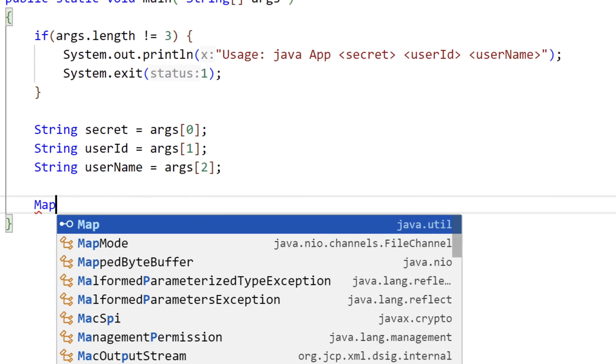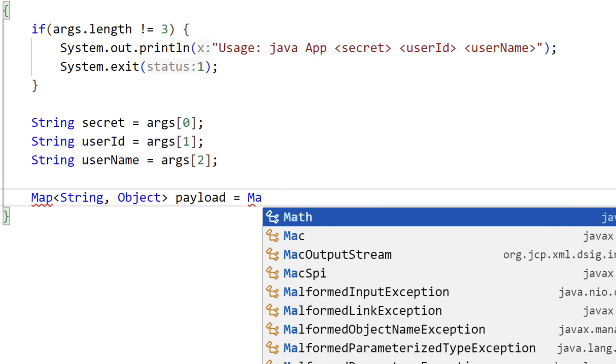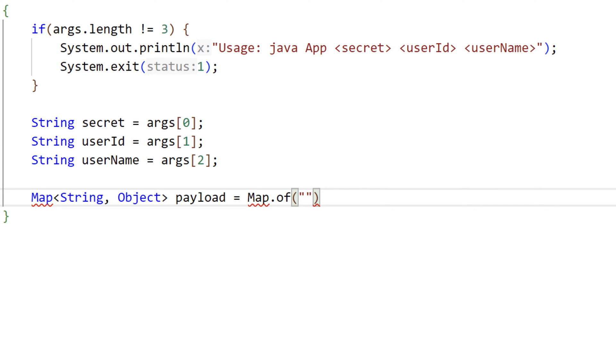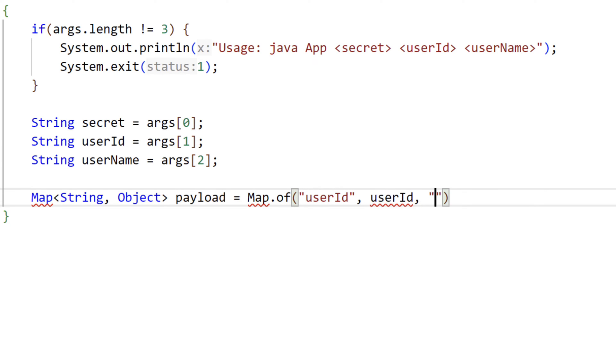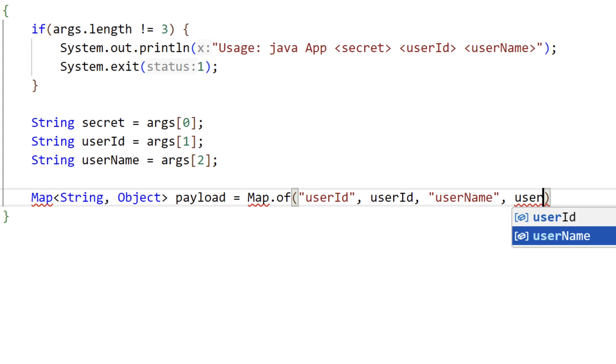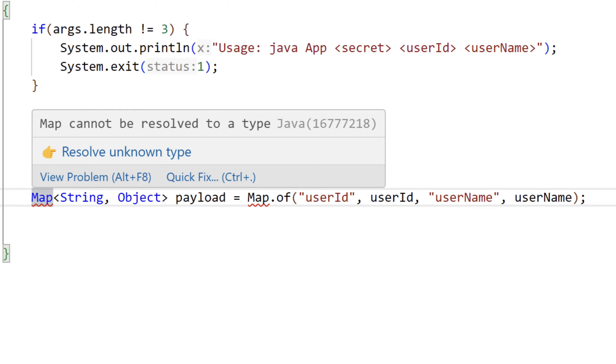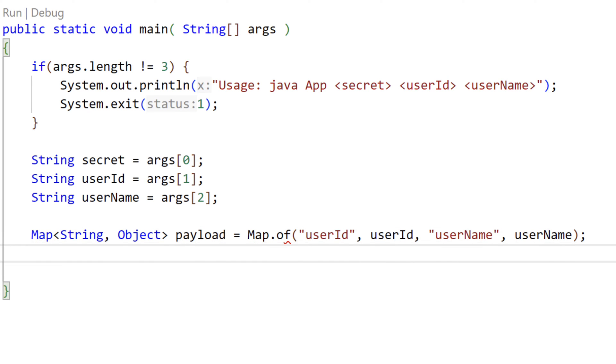Next, we'll create a map object of key value pairs called payload. Using map.of, we'll initialize the payload map with the key value pairs. The string user ID and the user ID argument we read, and the string username and the username argument we read. Now, let's add our import statements for JavaUtilMap.